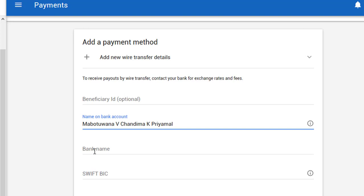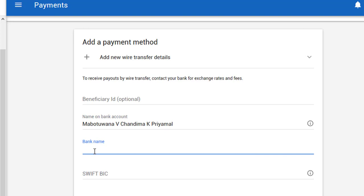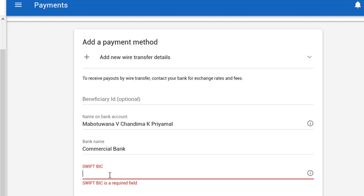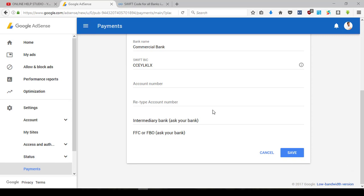Let's save the bank details. You can add the bank and click the link. If you want to use the bank, type in the SWIFT code and type your account number.